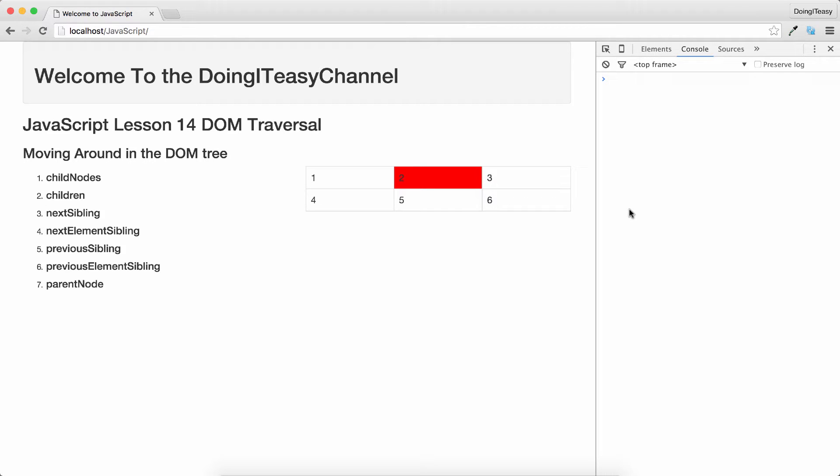Hello Internet, welcome to Doing It Easy Channel. JavaScript lesson 14 is going to be about DOM traversal.